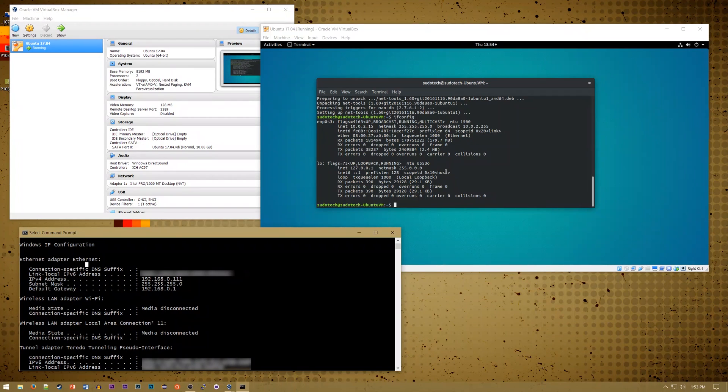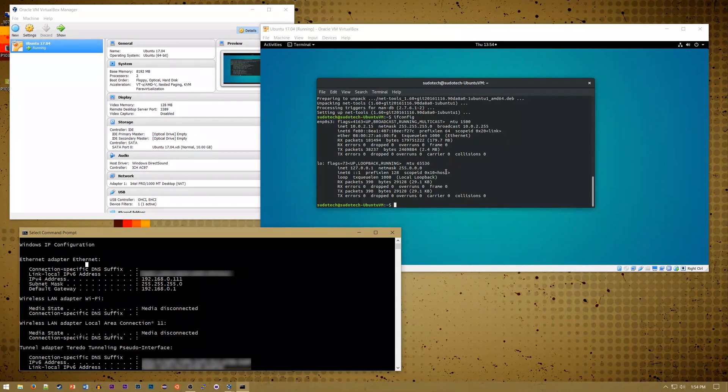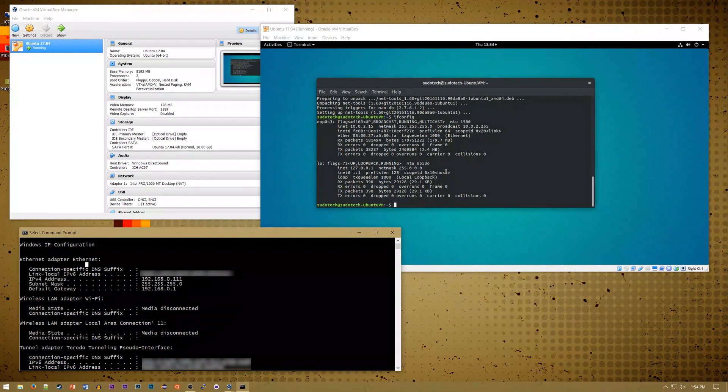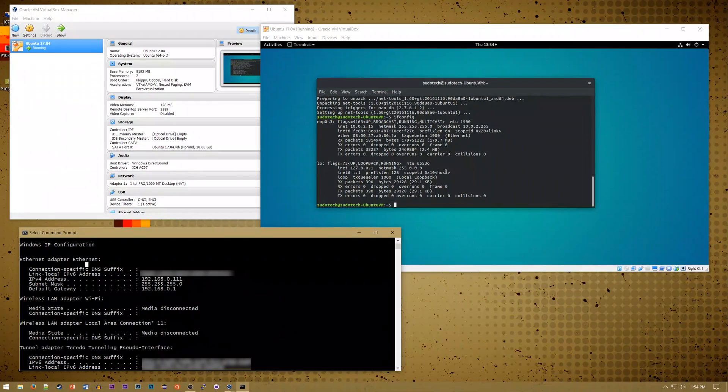Hey everyone, welcome back to SudaTech. Today I've got a short video to show you how to set up your VM in VirtualBox to use an IP that's visible on your entire network.